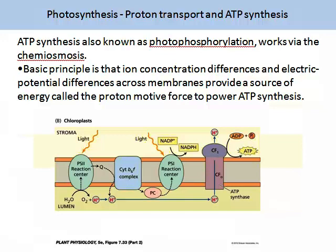ATP synthase is quite an interesting process — also known as photophosphorylation — and it works via chemiosmosis. The basic principle is that ion concentration differences and electropotential differences across membranes provide a strong source of energy. This process is called the proton motive force and it powers the ATP synthase. You can visualise the hydrogen ions from the lumen passing through the ATP synthase via the CF0 complex through into the stroma. NADP plus inorganic phosphate enables the production of ATP.